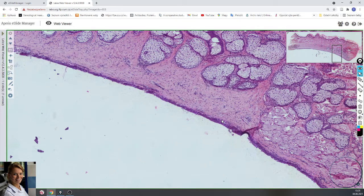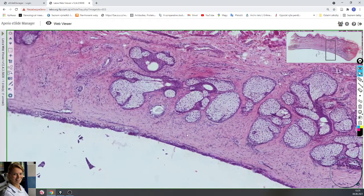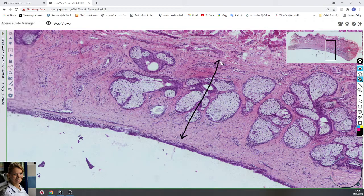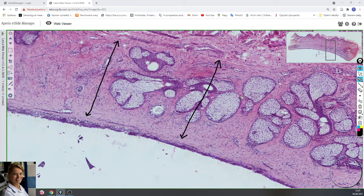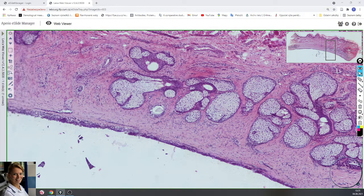Inferior to the epithelium you can find dense collagenous connective tissue forming the tarsal plate. Here is the tarsal plate, composed of dense collagenous connective tissue and tarsal glands. These are modified sebaceous glands. Here you can see tarsal glands, also called Meibomian glands.